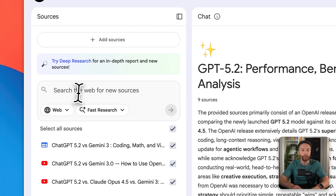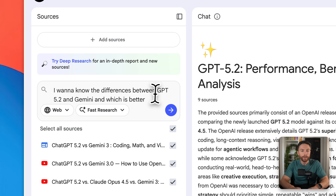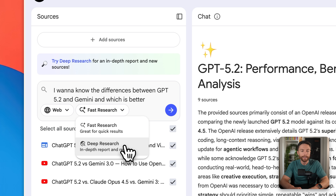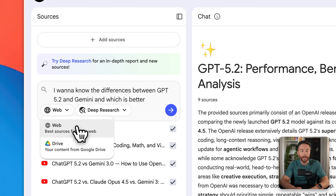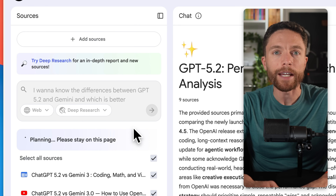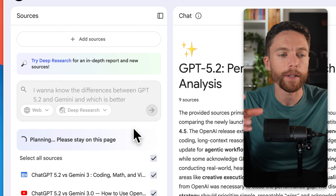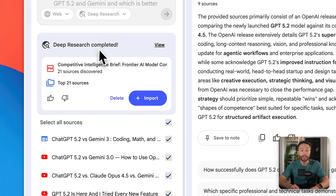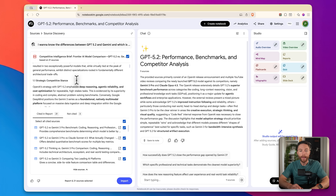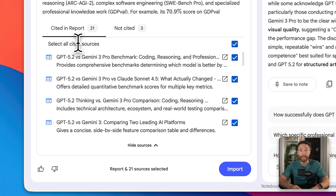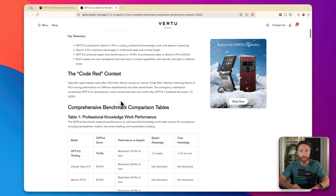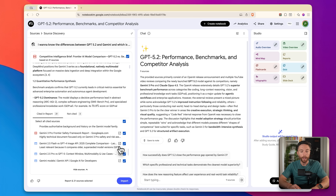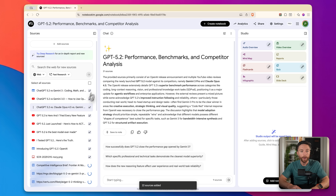The big update when it comes to sources is deep research. Instead of manually adding all these different sources, you can type in something like 'I want to know the differences between GPT 5.2 and Gemini and which is better,' select deep research from the dropdown, choose to scour the web, and click submit. This agent searches for all the information and then creates an entire report. Deep research found 21 different sources and you can view the comprehensive report it put together, which cites all sources. You can then select all the sources you like and import them into the notebook.